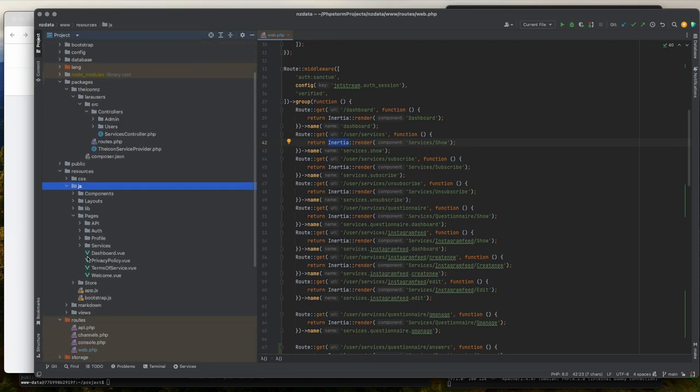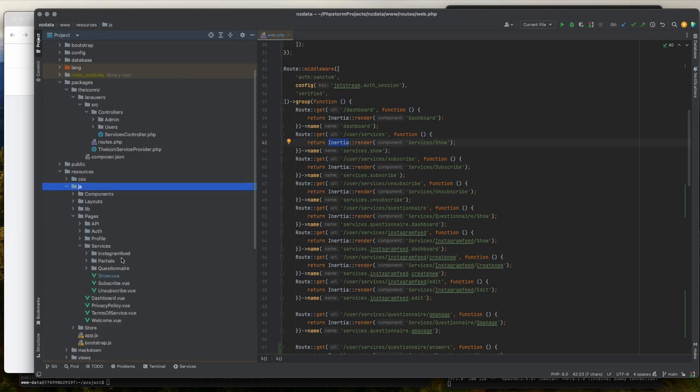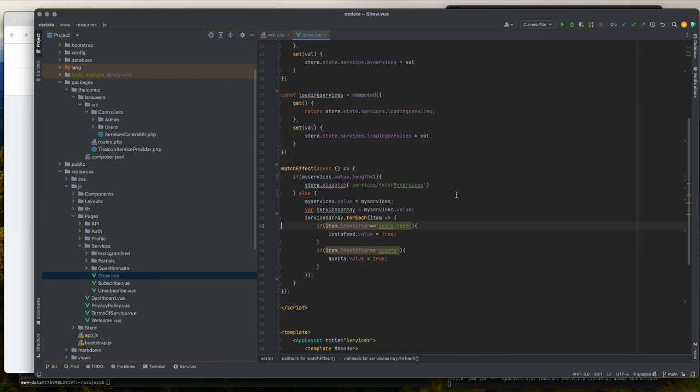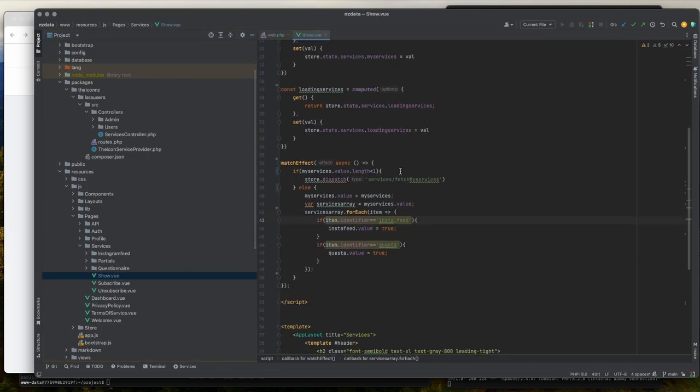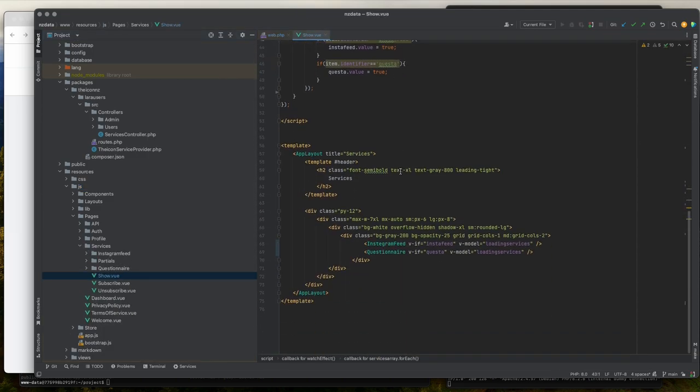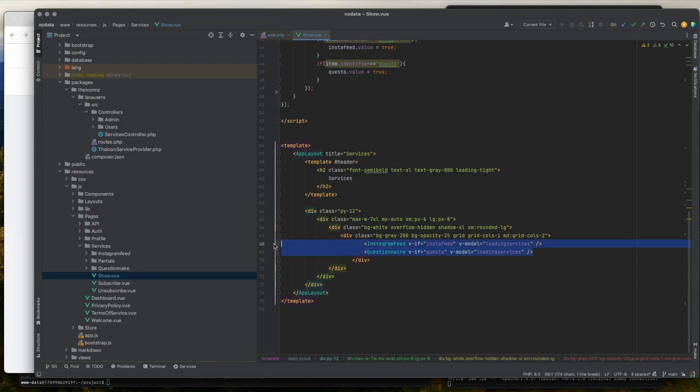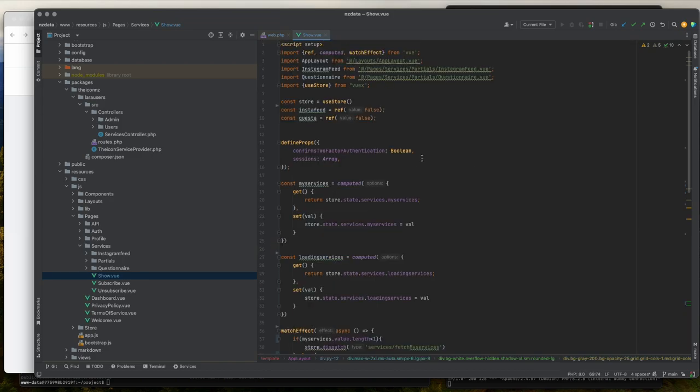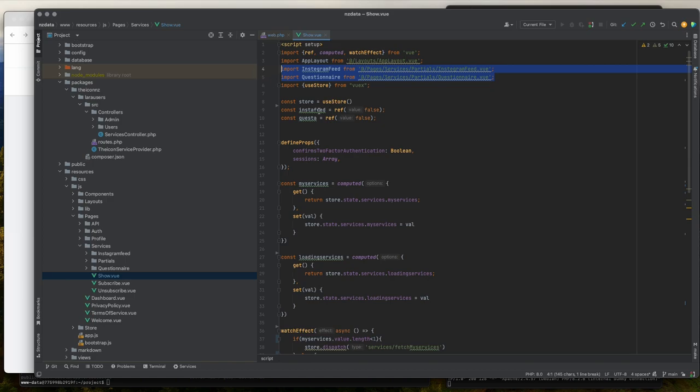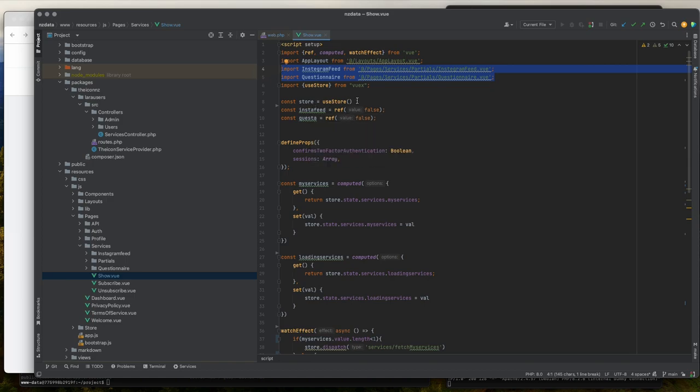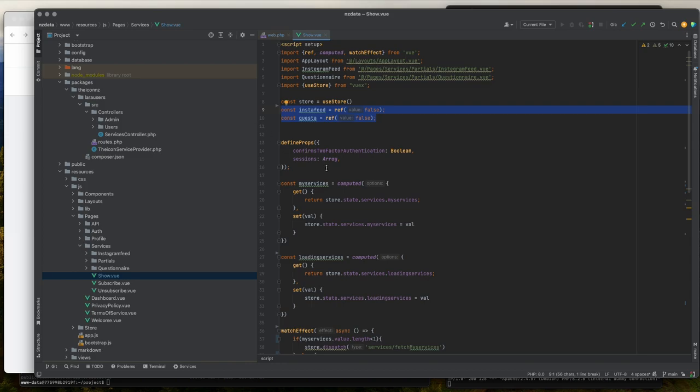In my show.vue file, I've imported another two view files which contain the two services. Each service should display depending on the Axios request. Services will be available for all the view files through Vuex stores.